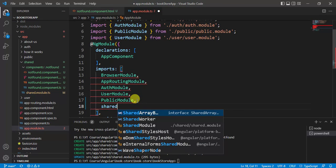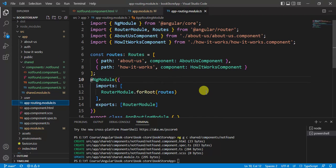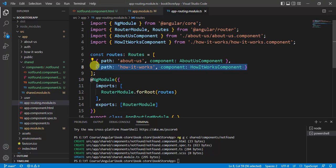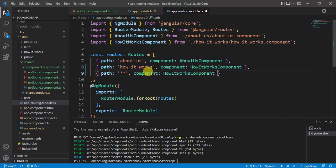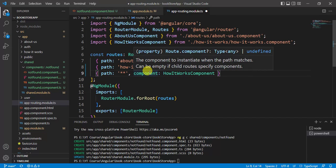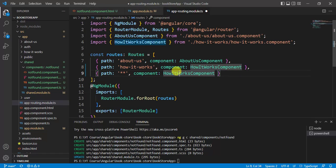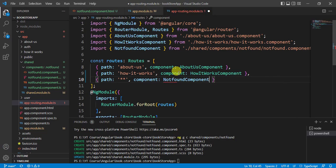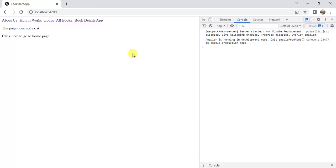Now let's open the app routing module file. Here we create one more route. In the path, we provide double asterisk '**'. When Angular sees double asterisk, it will display the component specified — in this case the NotFoundComponent. Save the changes and go back to the browser. We are getting the message from the NotFound component.